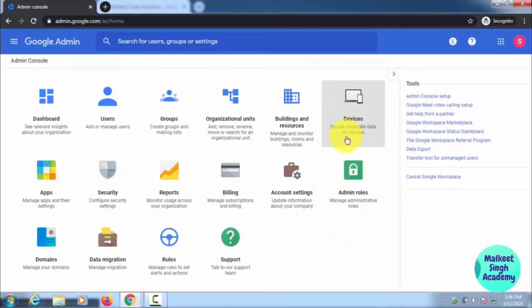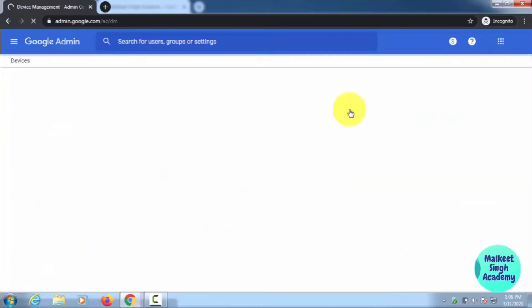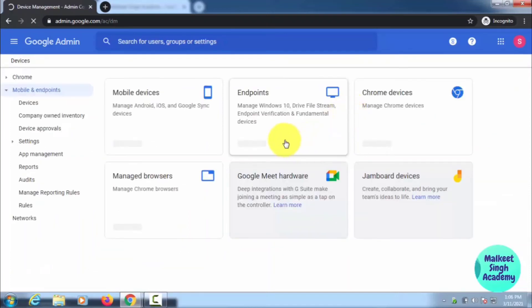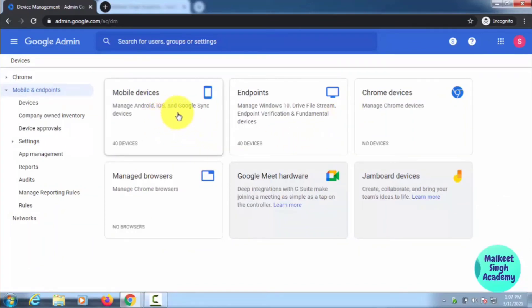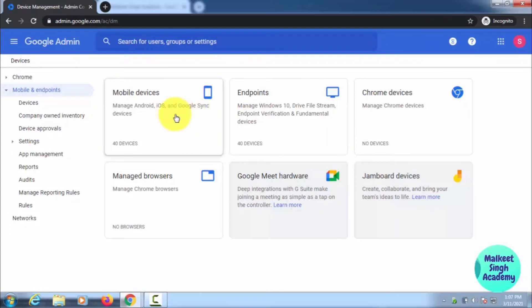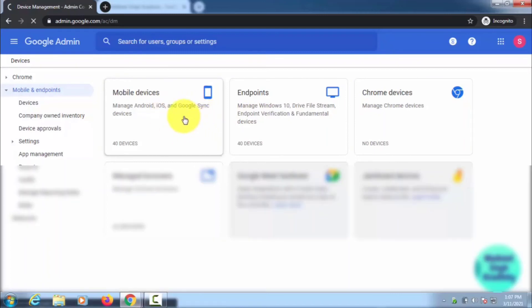When you click here, you will get all the settings, like which mobile devices are being used in your organization—who are the people using your G Suite IDs. Here you can see Mobile Devices, so just click here.